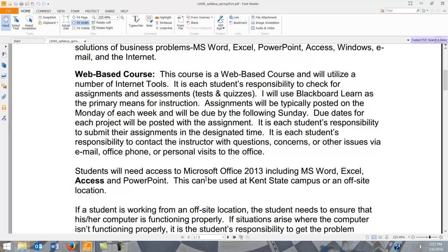We are using Office 2013. Most Kent campuses, if not all, now have Office 2013. If you have Office at home, you can possibly get away with 2010, but this course is designed for 2013. You will need Microsoft Word, Excel, PowerPoint, and Access. Sometimes Access doesn't come included with the Office package, so make sure you have it at home.